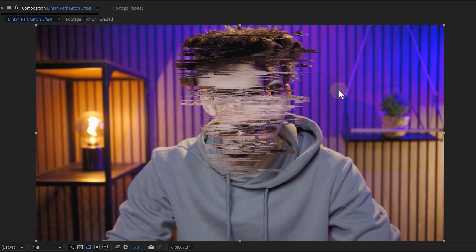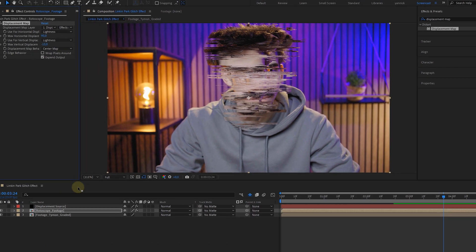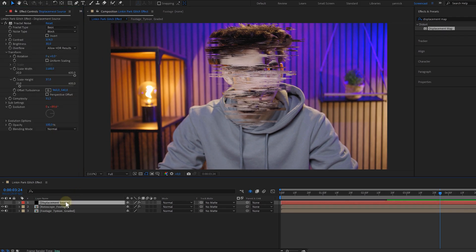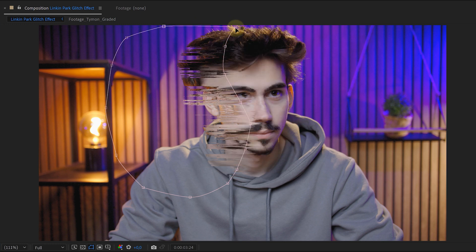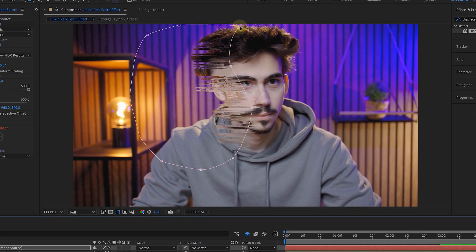However, it's over the entire head. But we can easily fix that by making the solid layer, creating a rough mask where we want the glitch to happen. And that's much better. Our face is distorted like in Linkin Park's video.